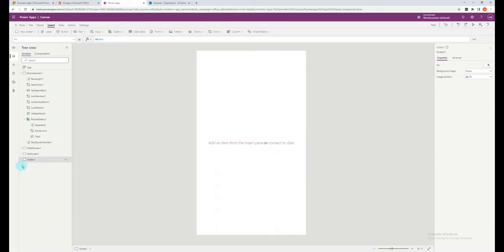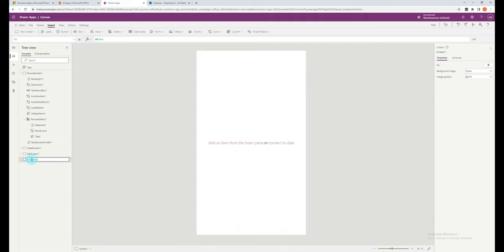Once it's created, you can go to the new screen from the tree view. I'd suggest at this point you rename the screen to something that makes sense. In this case, I will rename it to help screen.